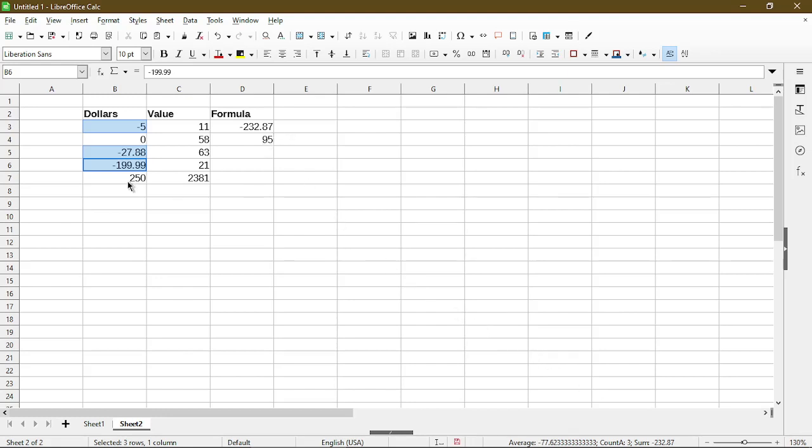Now if I select another number in there, the SUM in the status bar changes because now I've selected four cells. But my SUMIF function still gets me the correct result of all the negative numbers added up together.